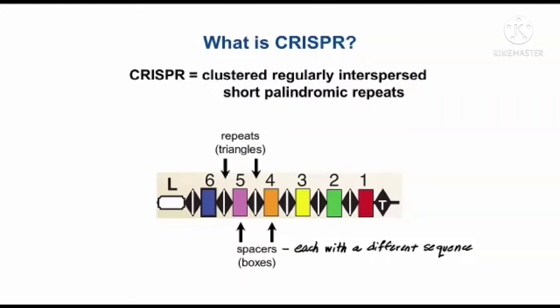CRISPR stands for Clustered Regularly Interspersed Short Palindromic Repeats.